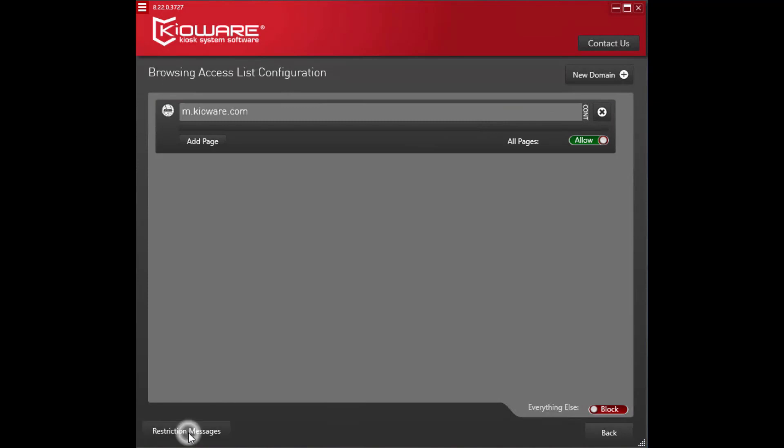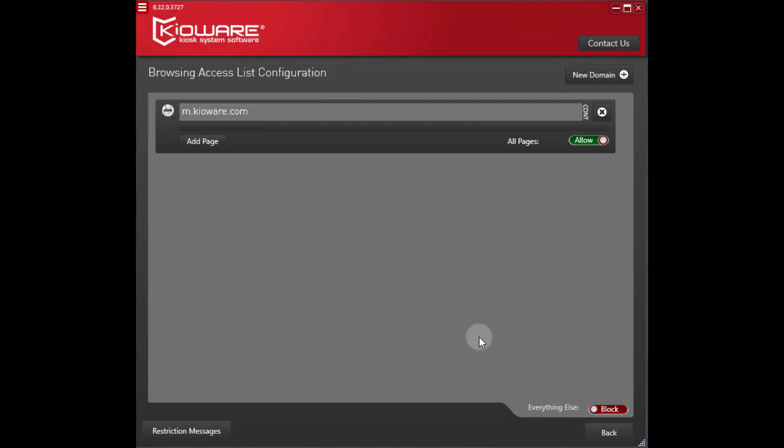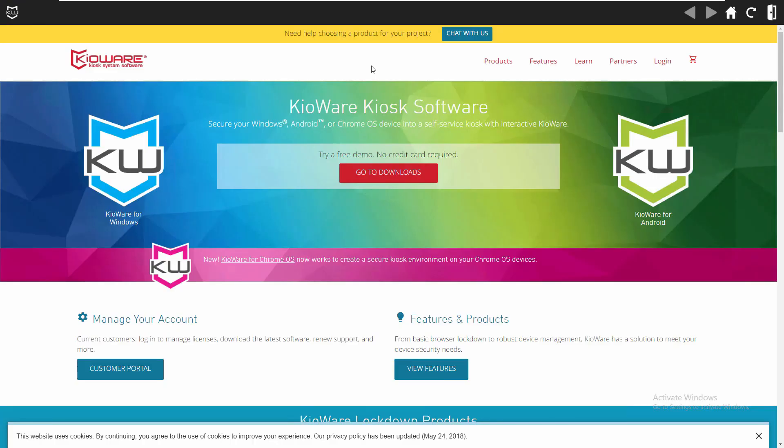Make sure show block message and show URL in block message are checked. If you also want the message logged to the Windows Event Viewer, the log blocked matches will do that as well.